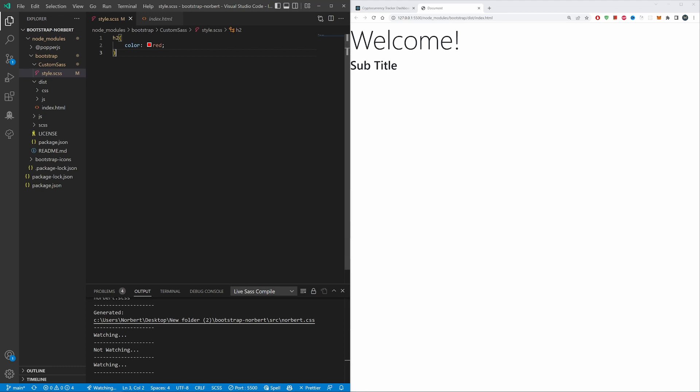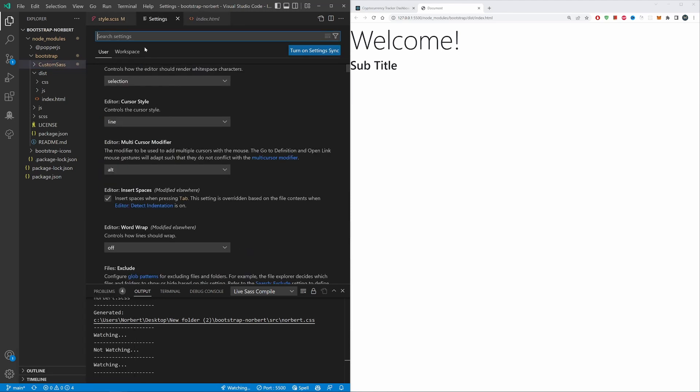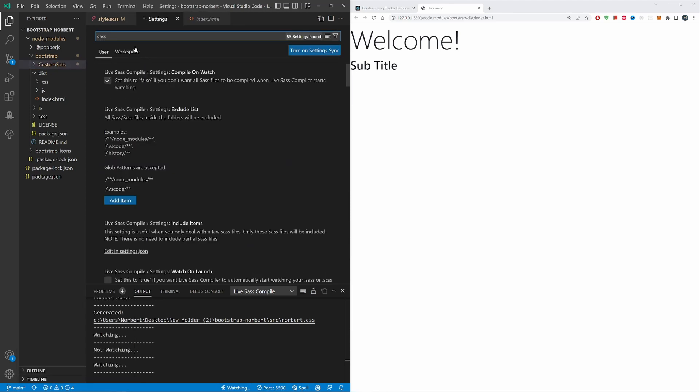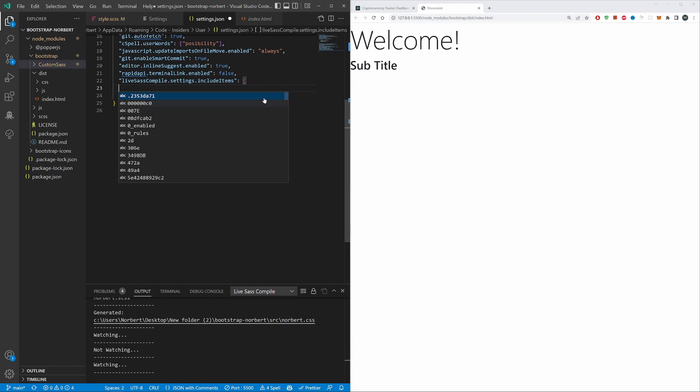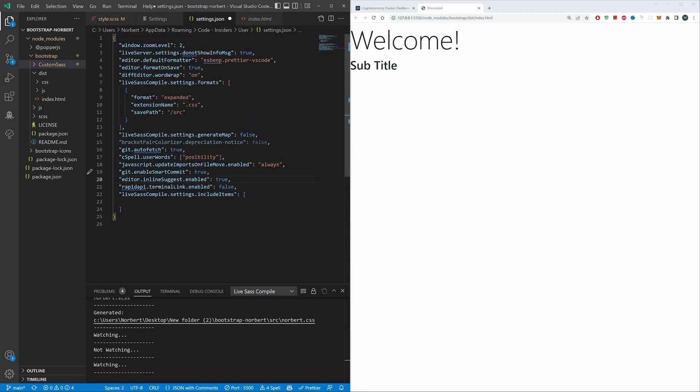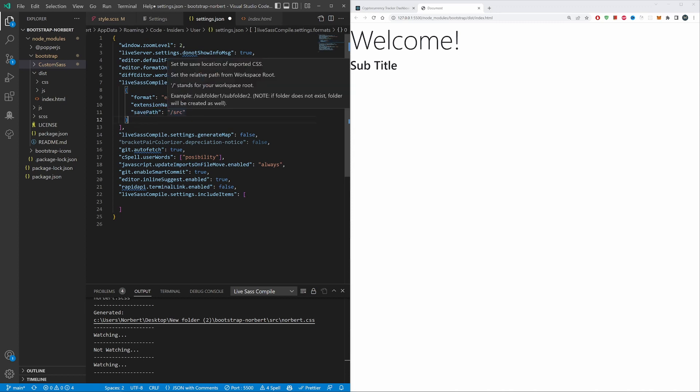The problem is even if you go into your manage settings, search for sass—it's the best way to show you. Sass compiler, let's edit json. Go up to your live sass compiler setting formats.